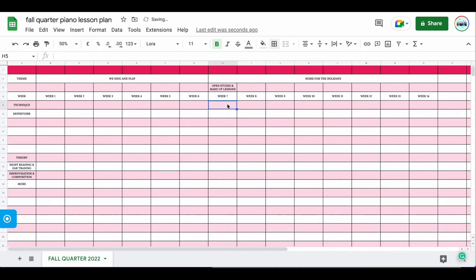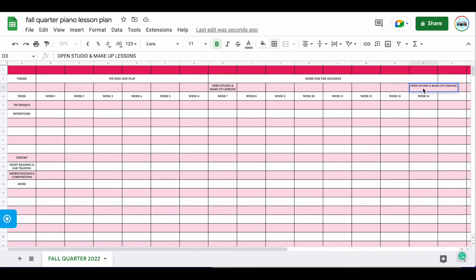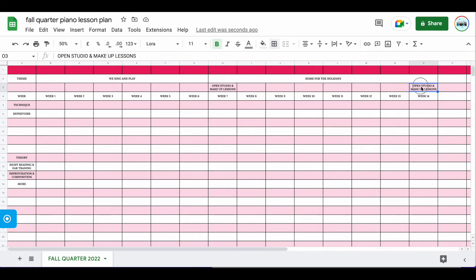Here I'm going to type 'Open Studio and Makeup Lessons' — that's during week seven. This is going to happen again in week 14, so I'm going to copy and paste that above week 14. Even though I have my theme set, there's still going to be an option for open studio and makeup lessons. This one is also going to be a recital, so I'm going to say 'Open Studio, Winter Recital, and Makeup Lessons.' That will all go in there.